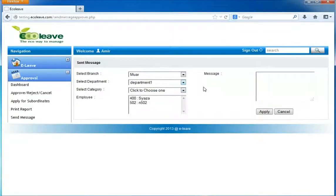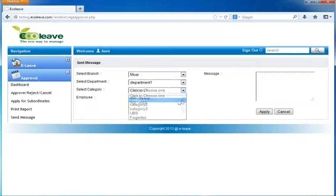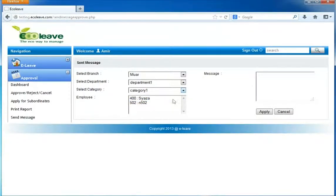Select the category of the department. Select the employee that you want to send a message to.